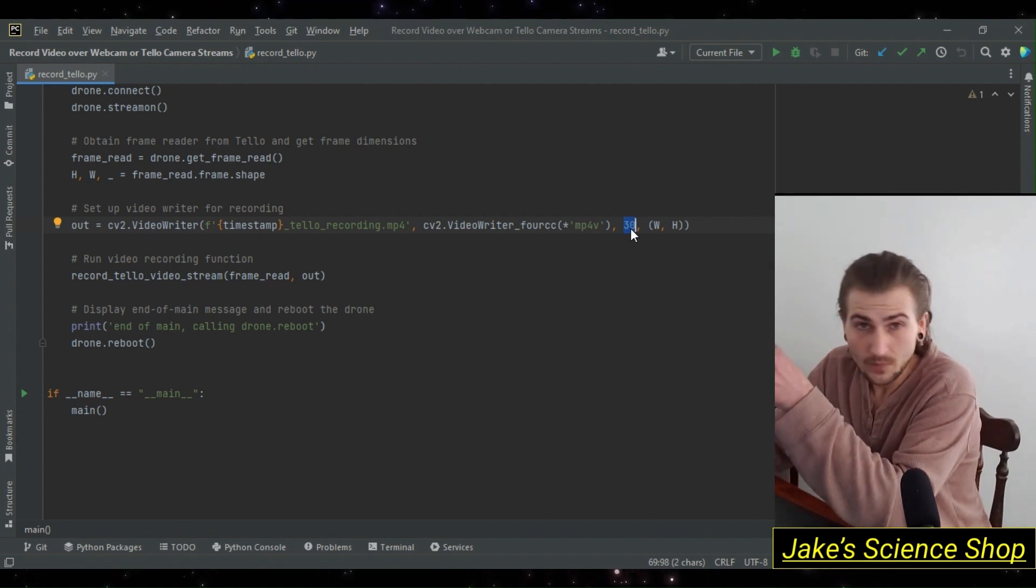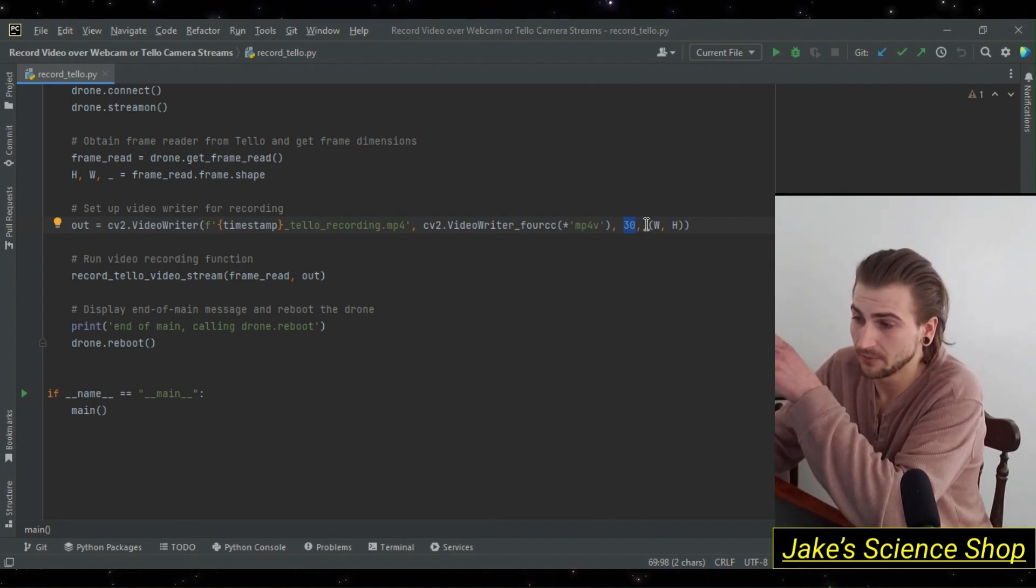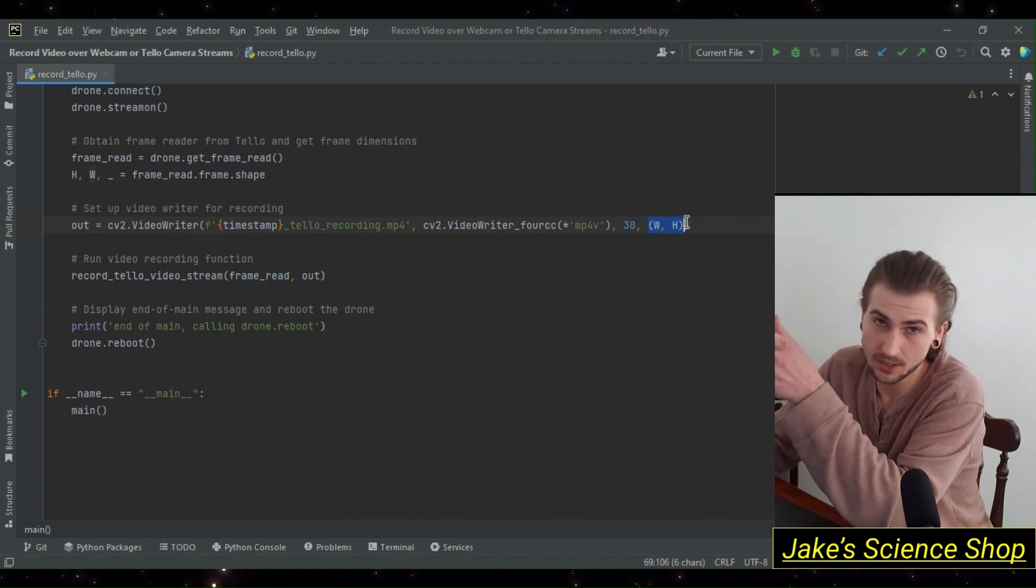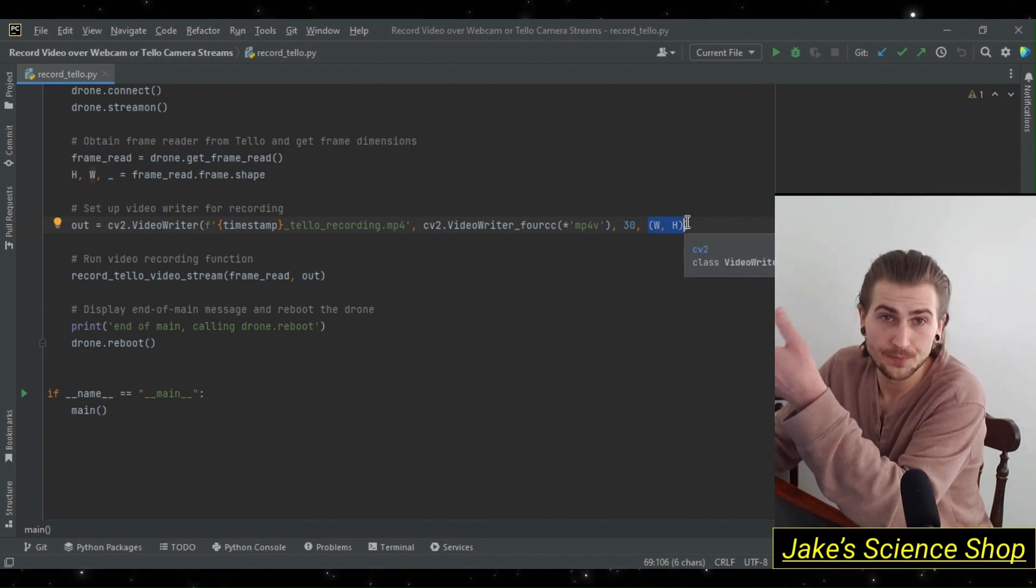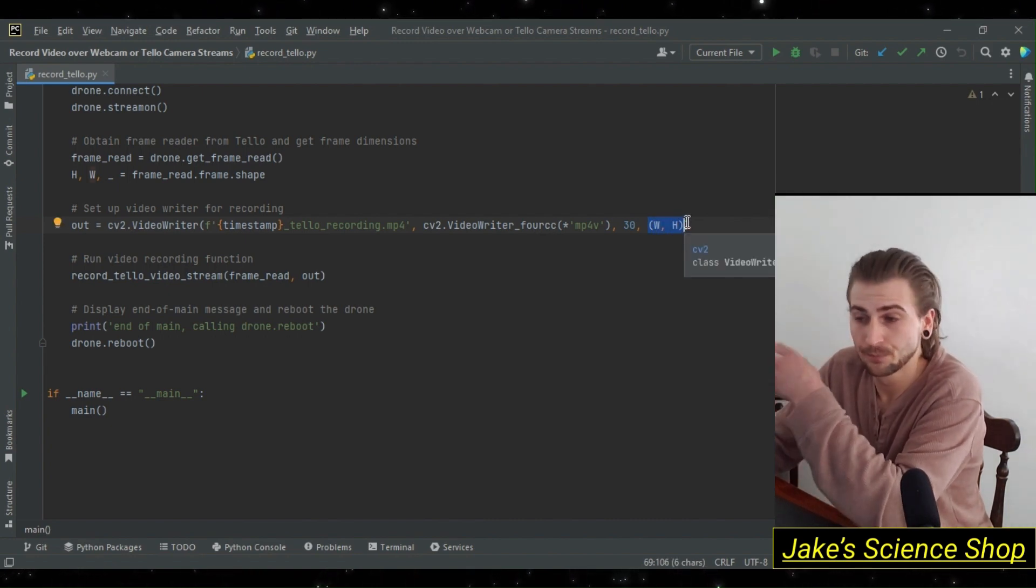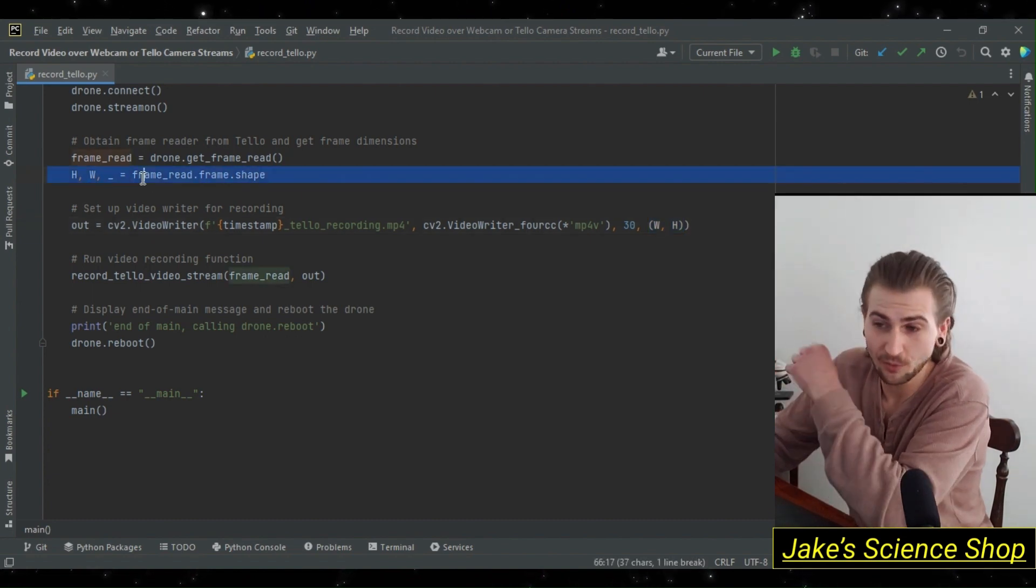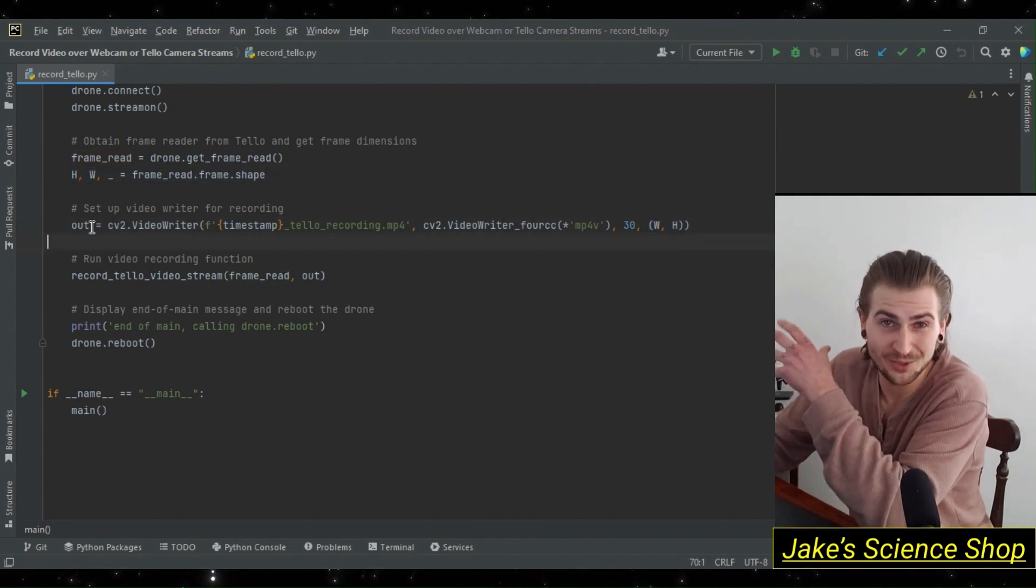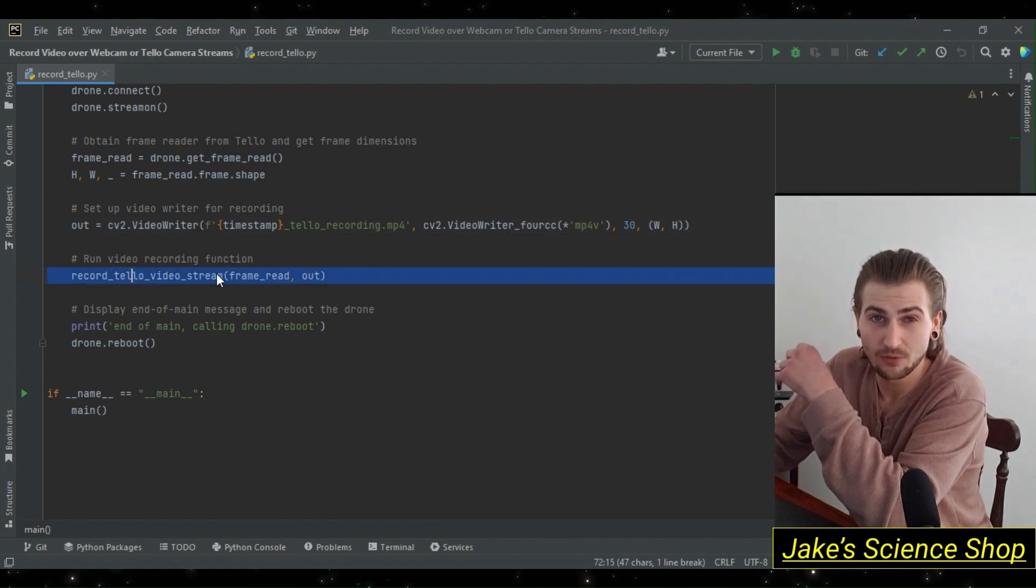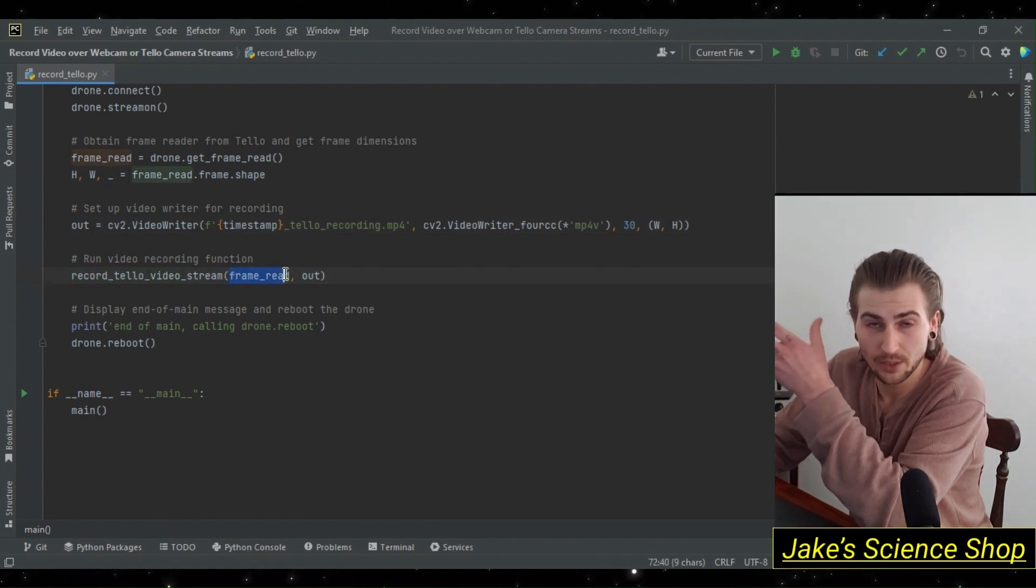Past the frames per second, we have to pass in our capture objects width and height. In this case, it's our background frame read. With the output writer, we call that record_tello_video_stream function, passing in our frame_read object and our output writer object.